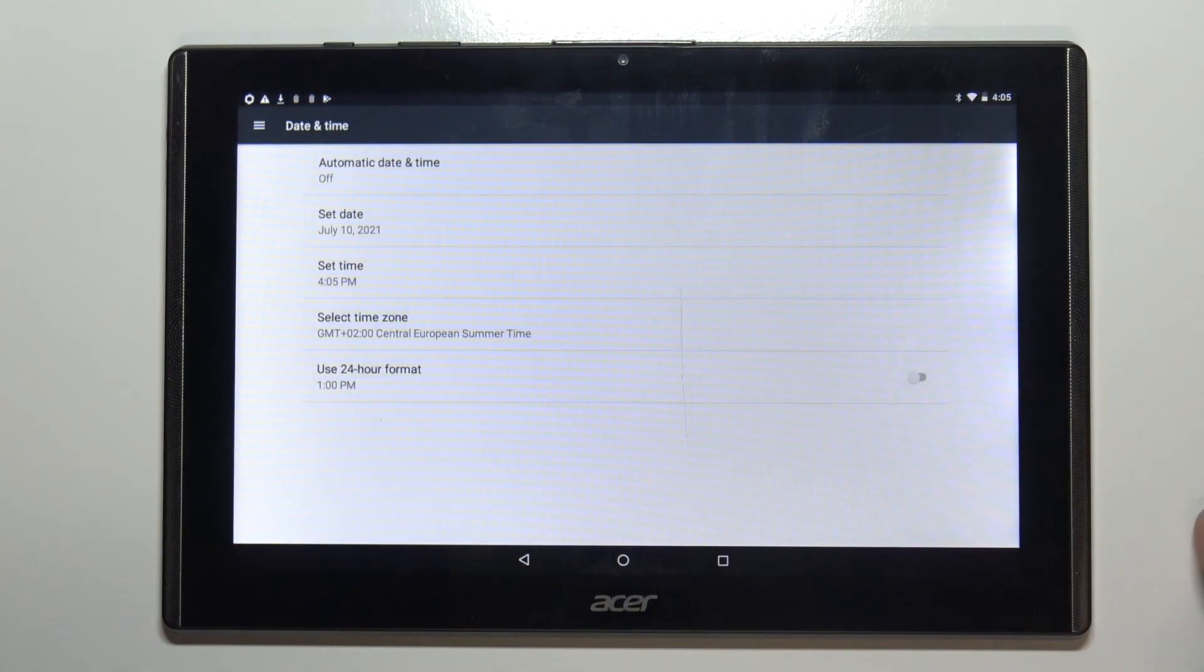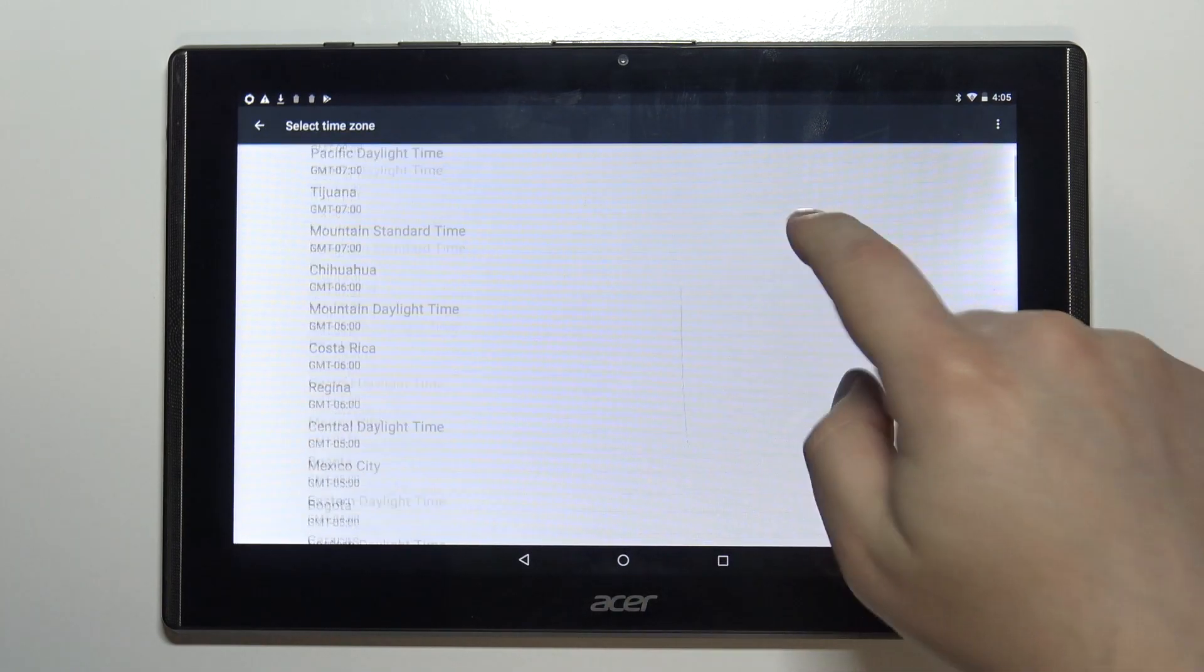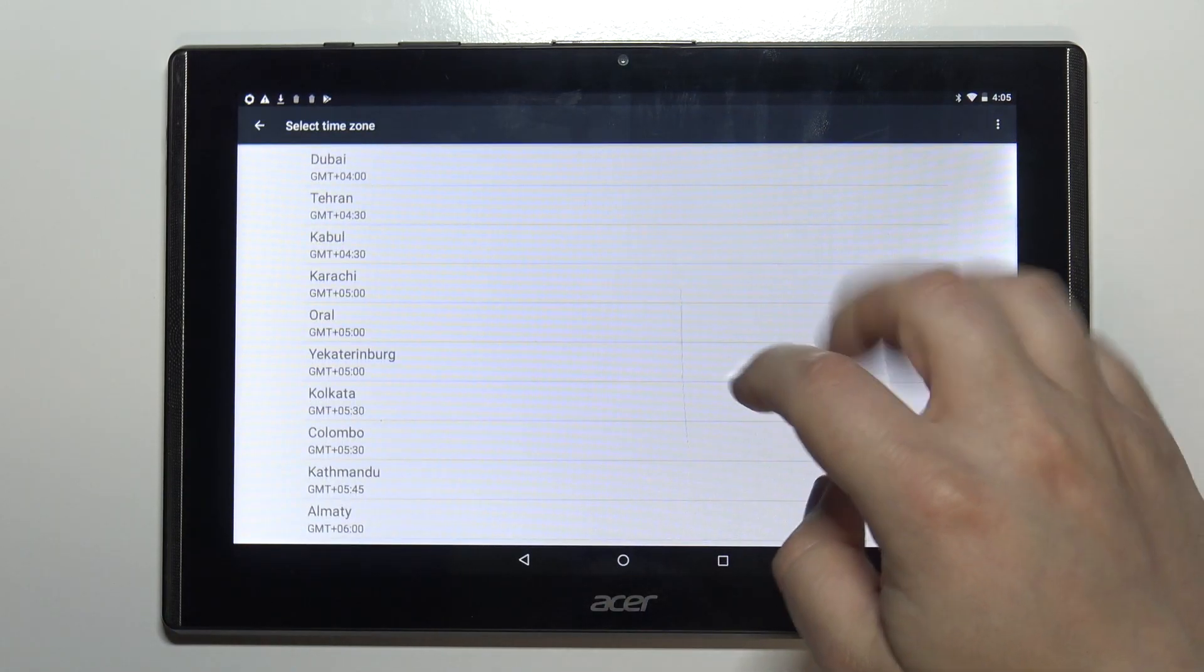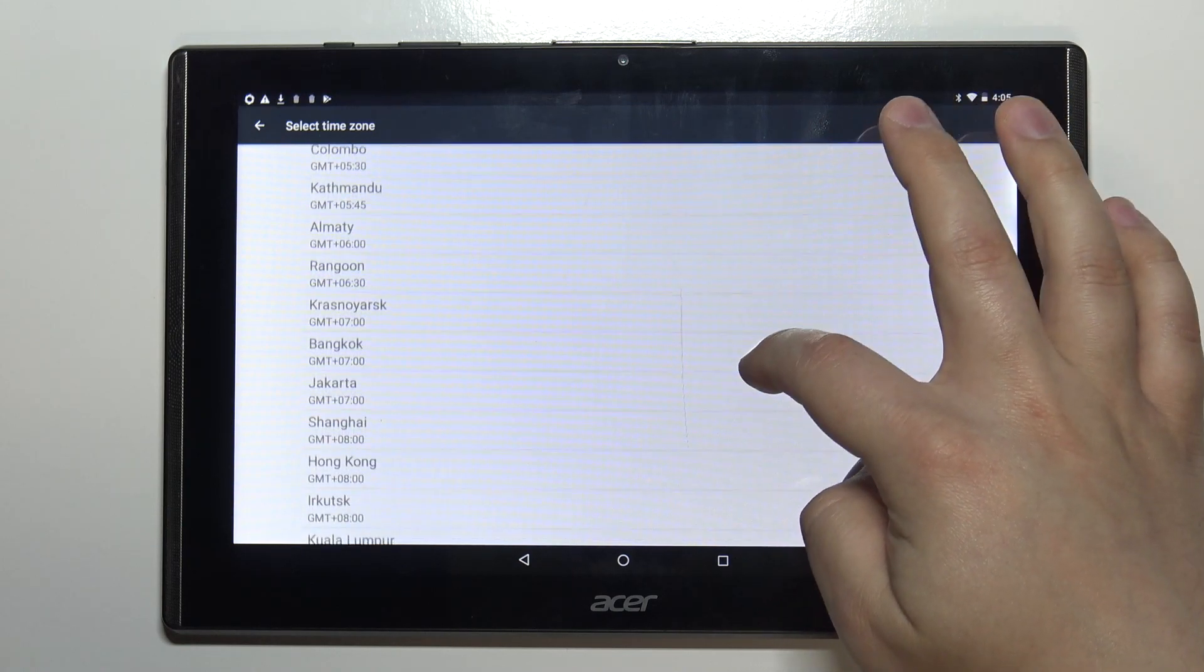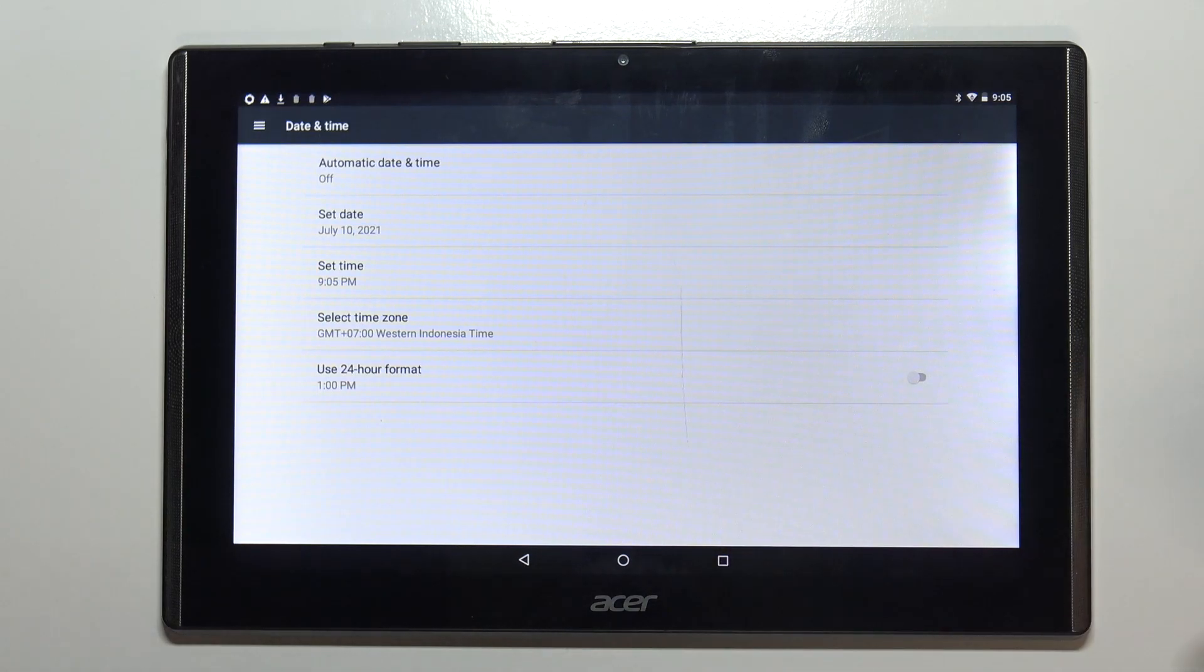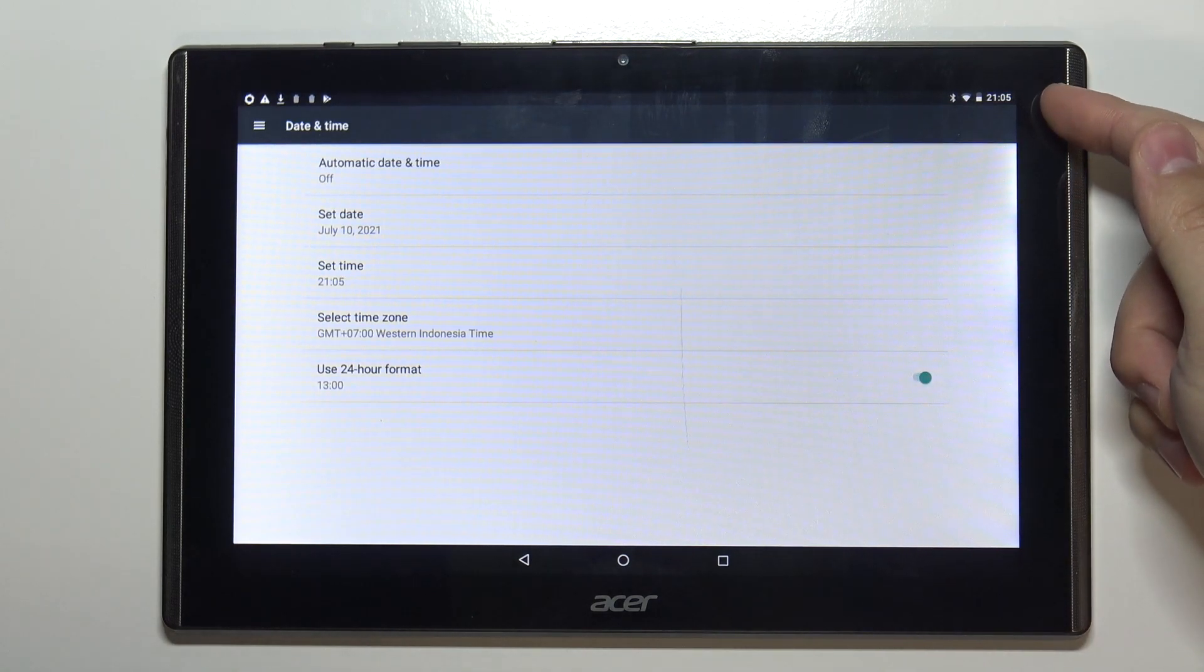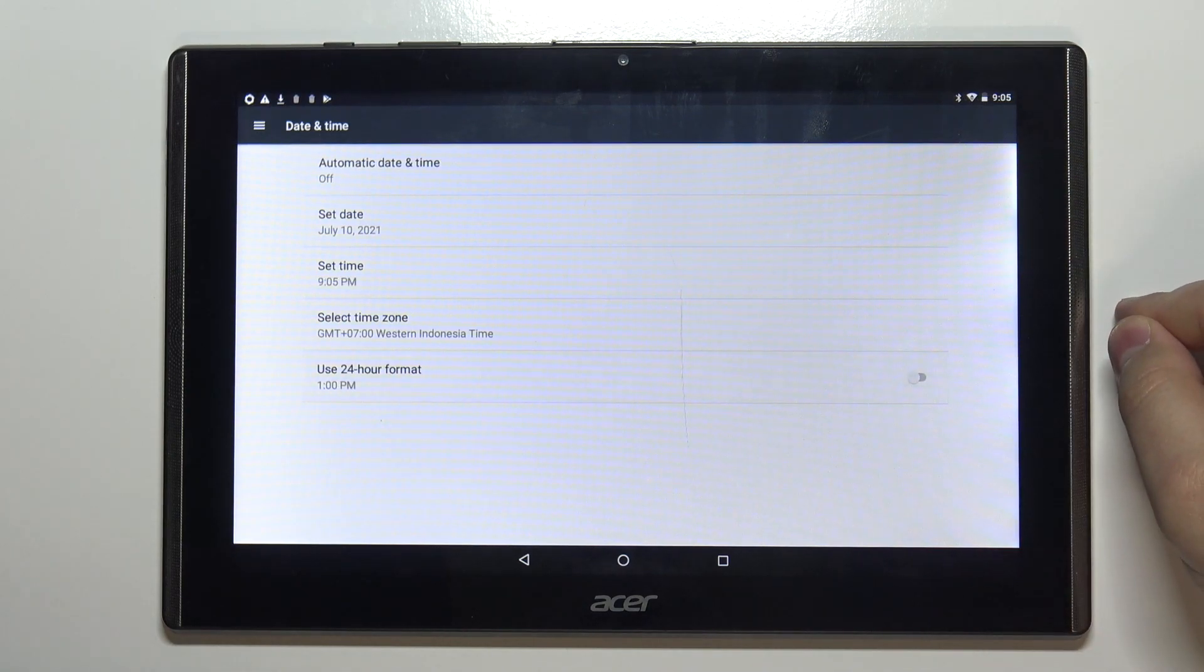Below we have time zone and we can change it so tap on select time zone. Here you have a list of time zones you can select. For example let's select Jakarta and at the bottom we have an option called use 24 hour format. If you enable this option the time format will change to 24 hours instead of 12 hours.